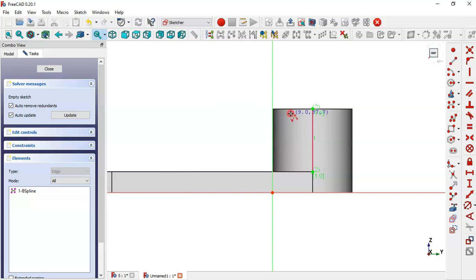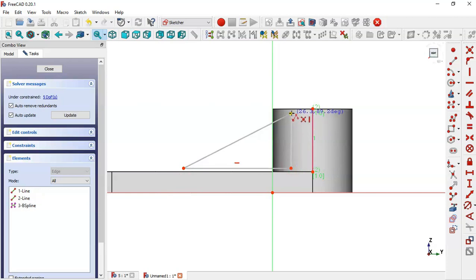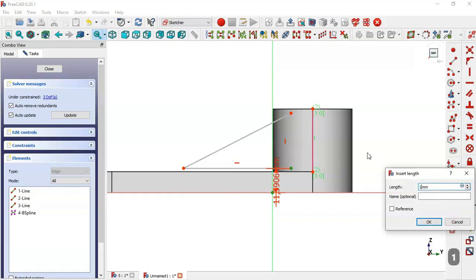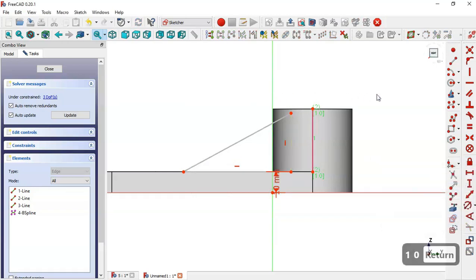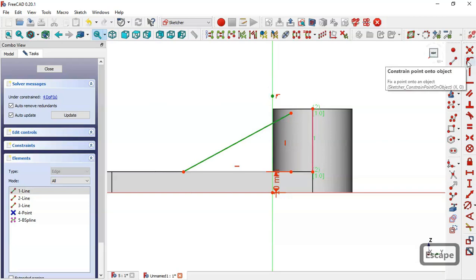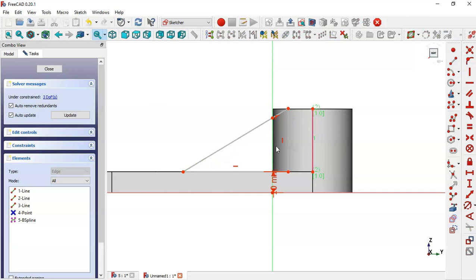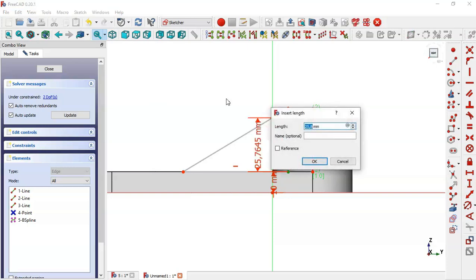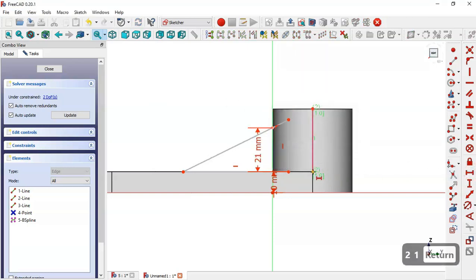Press OK. Now select this face with new sketch. Select this edge here and now go to line tool and draw this sketch. The distance between these two points is 10. With these two, create a point here. Now select this point and this line and make it constrained.